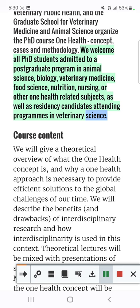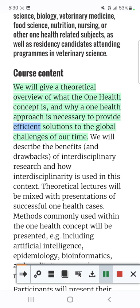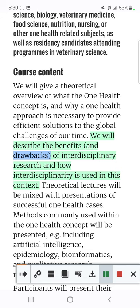Course content: We will give a theoretical overview of what the OneHealth concept is, and why a OneHealth approach is necessary to provide efficient solutions to the global challenges of our time. We will describe the benefits and drawbacks of interdisciplinary research, and how interdisciplinarity is used in this context.